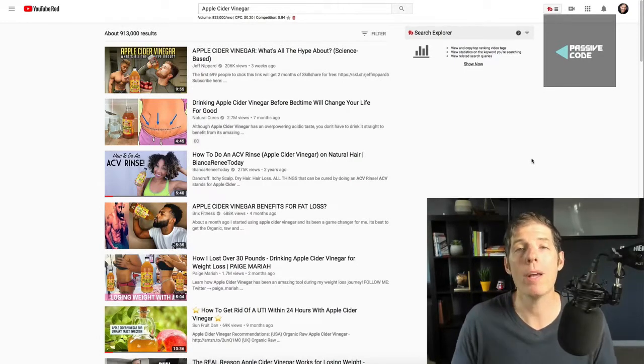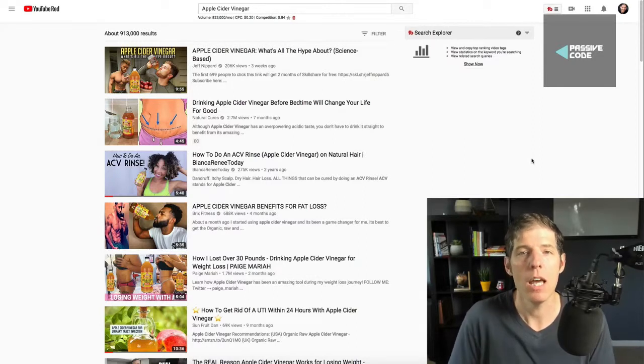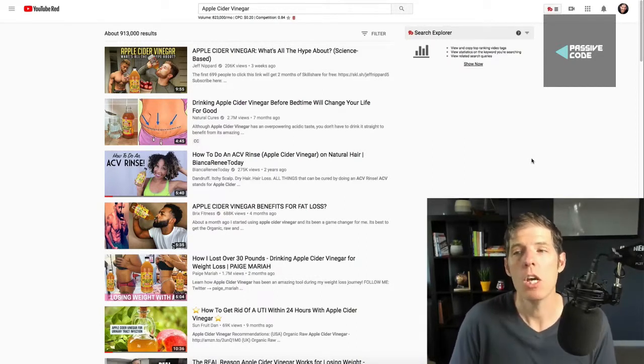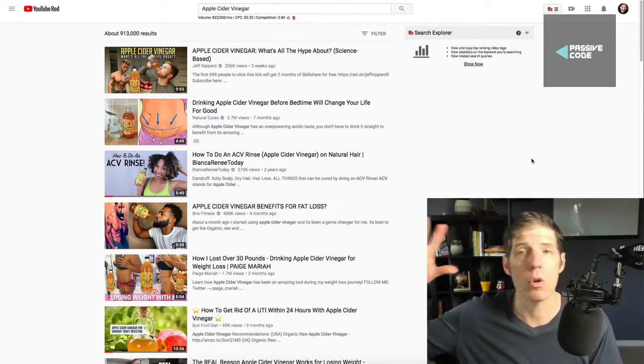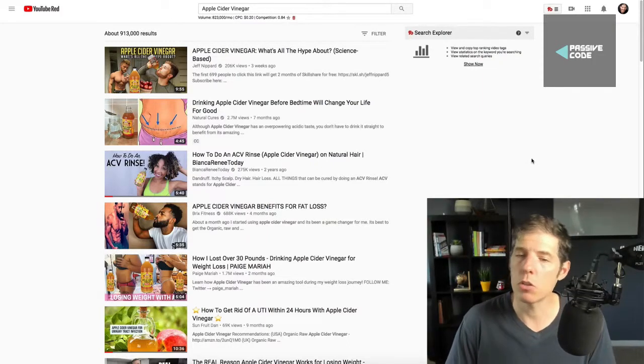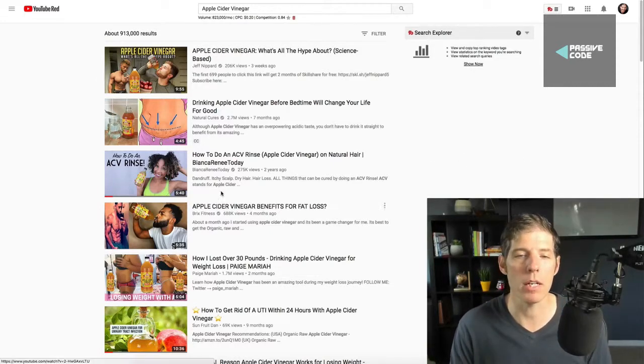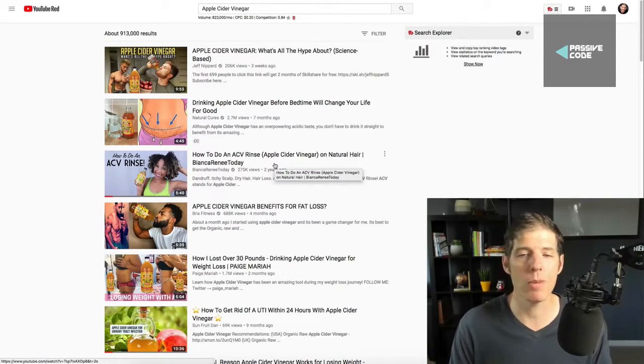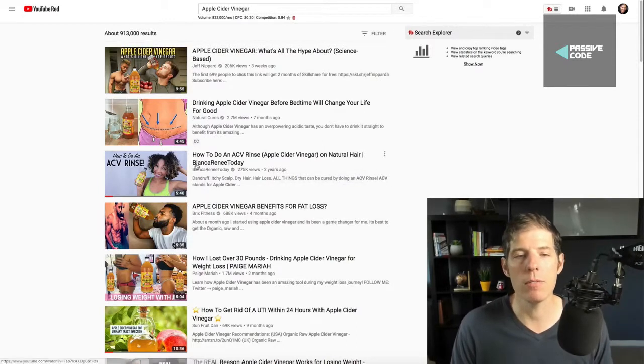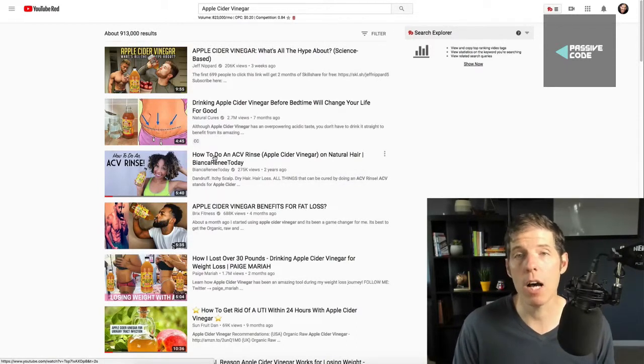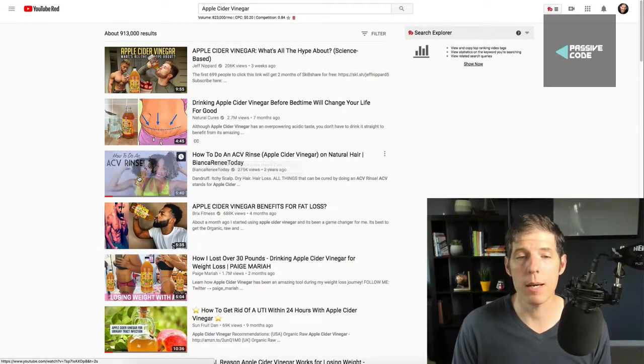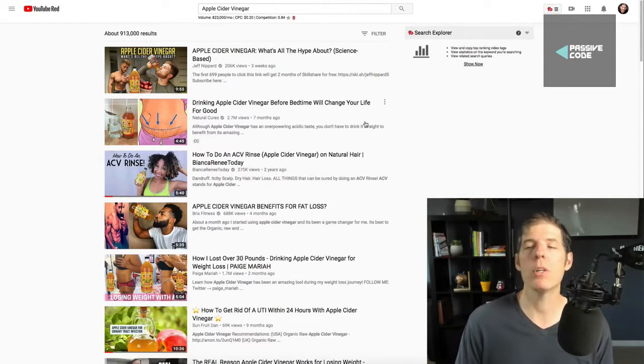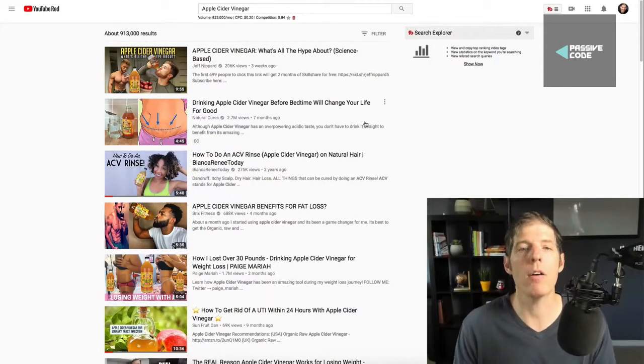It's just more of a convenience to kind of use what you have in your house, instead of going out or ordering something special. So home remedies is huge, guys. Look at all the views on here. How to do an apple cider vinegar rinse for natural hair. 275,000 views. And she has a Creative Commons video. You can download this, change the thumbnail, change the title, change the description, and come out with your own health YouTube channel.